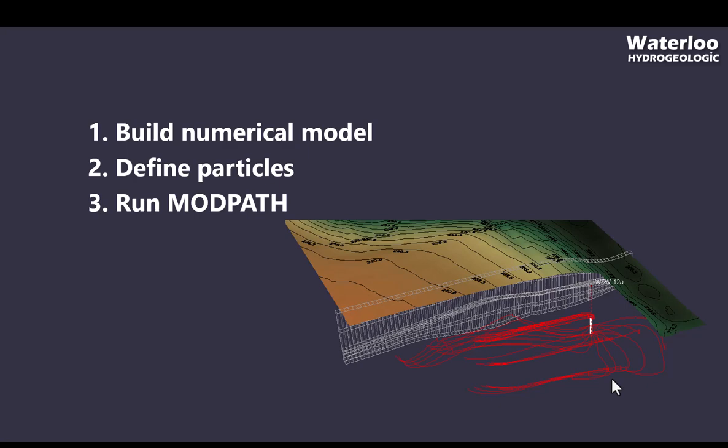Next, the model results and the particle ending points should be given to a particle tracking software like Modpath or Modpath3DU for unstructured modular grids. The particles should be specified as being backwards tracking as they are tracked backwards from their ending point. Modpath will use this information to calculate the well's capture zone.